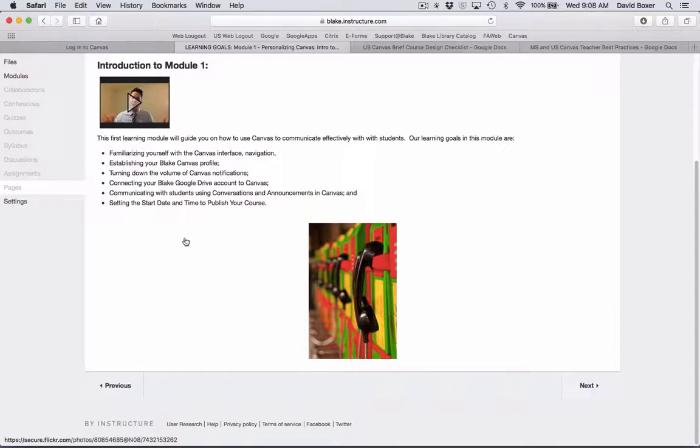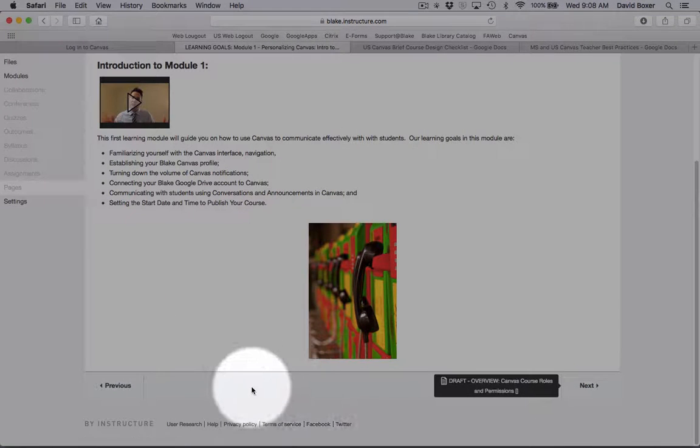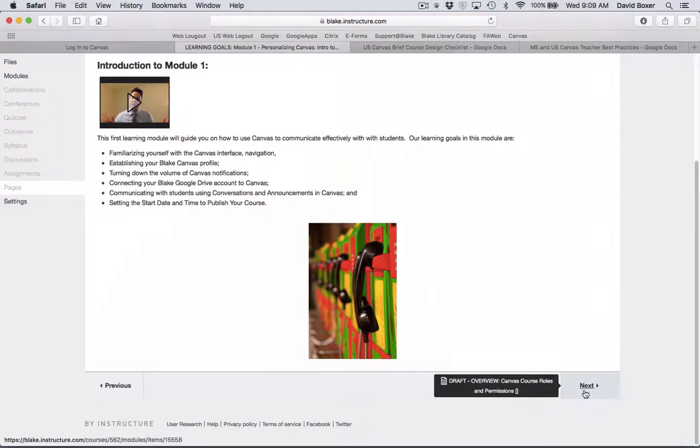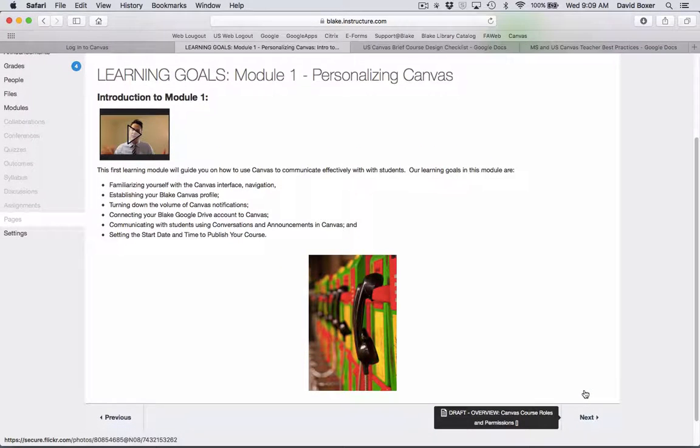And to navigate your way through Canvas, simply scroll to the bottom of the page and you'll see a previous or next button. When you click the next button, it will take you to the next section of the course.